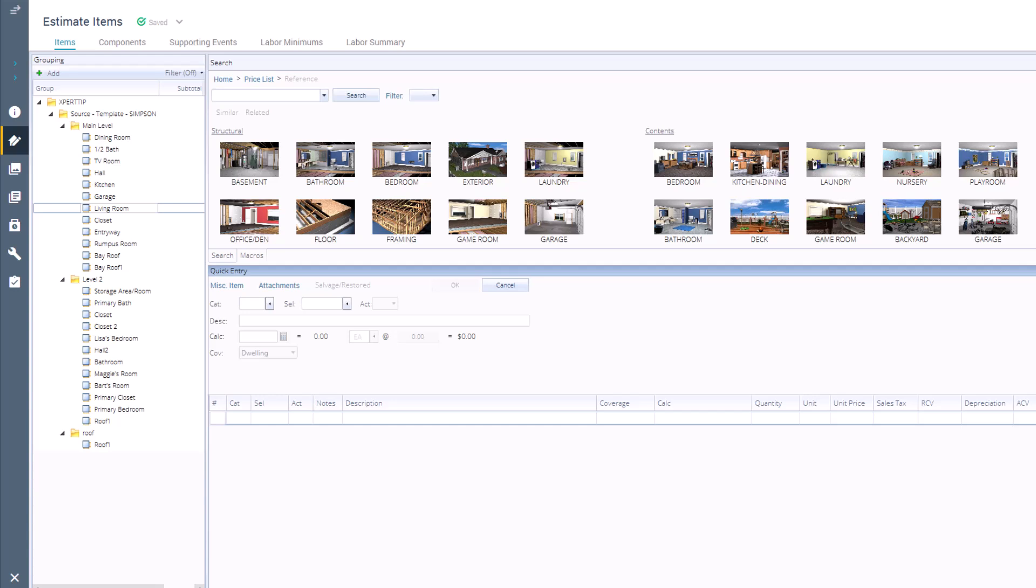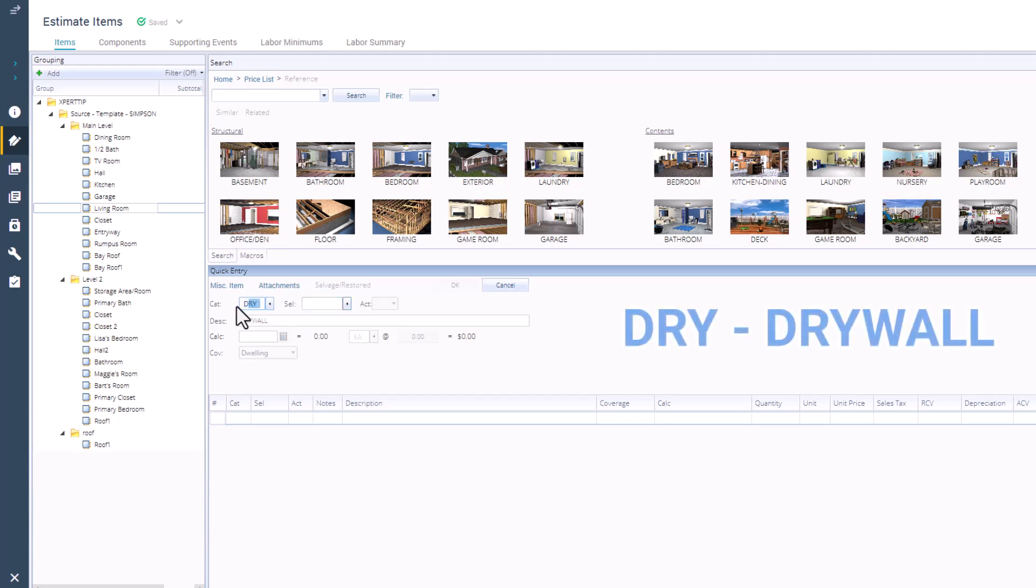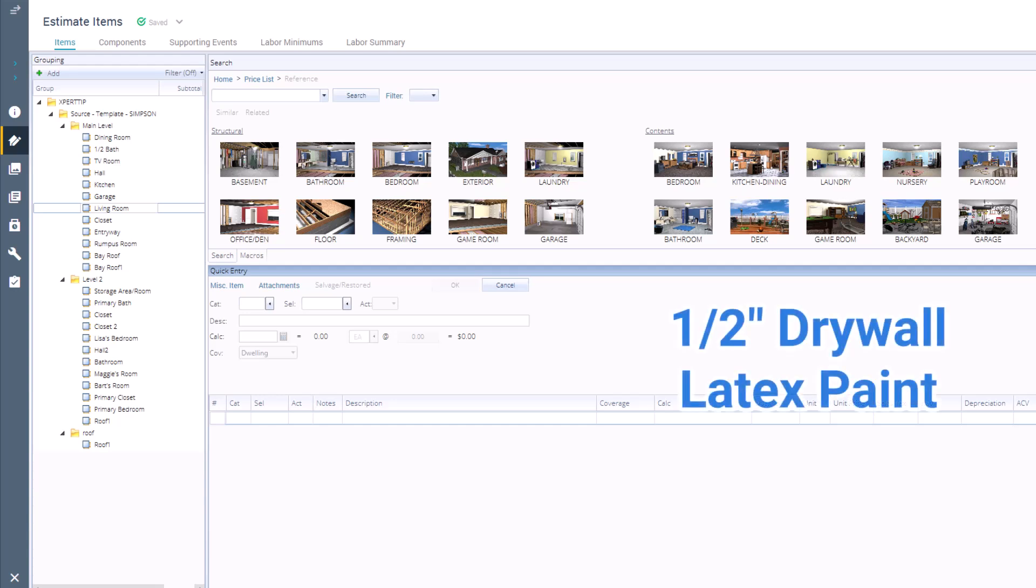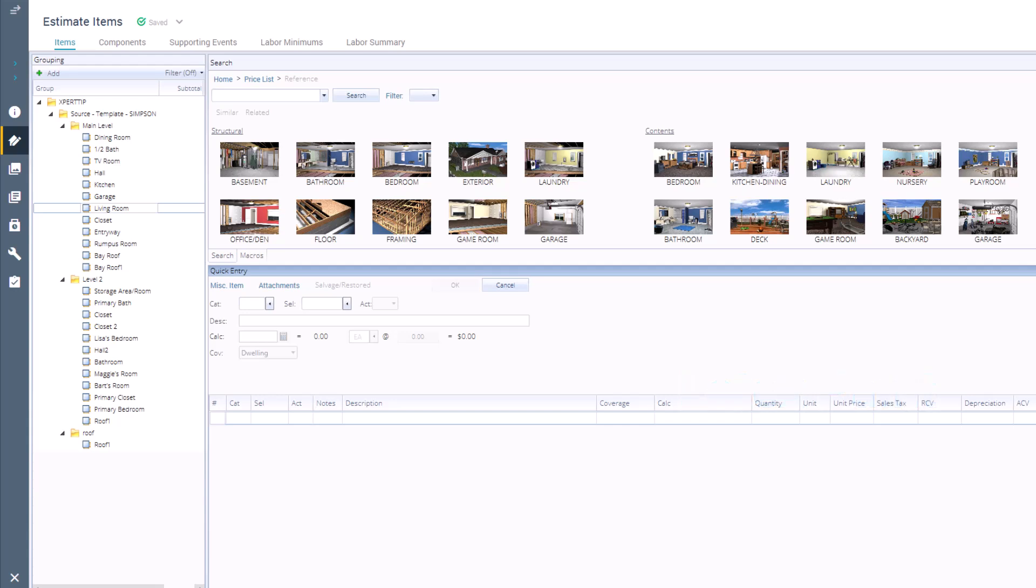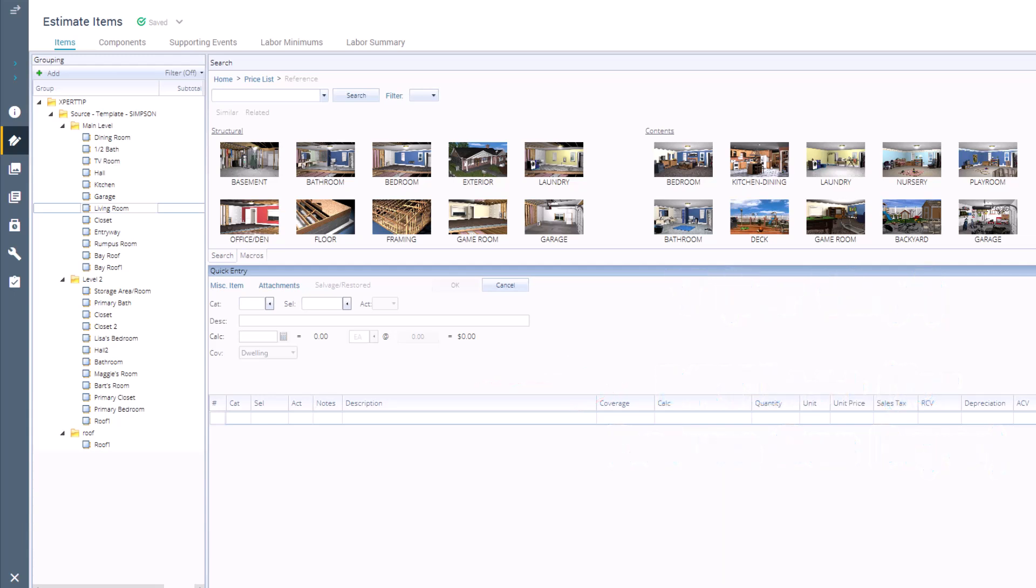Every line item in Xactimate has two parts, a category code and a selector code. Think of the category code as a trade, like PNT for paint, or DRY for drywall. And the selector code as a specific item within that trade, like half-inch drywall or latex paint. The category code is always three characters, while the selector code can range from one to sometimes even seven characters. There are thousands of items in Xactimate, so learning the codes of some of the more commonly used items will definitely speed things up.